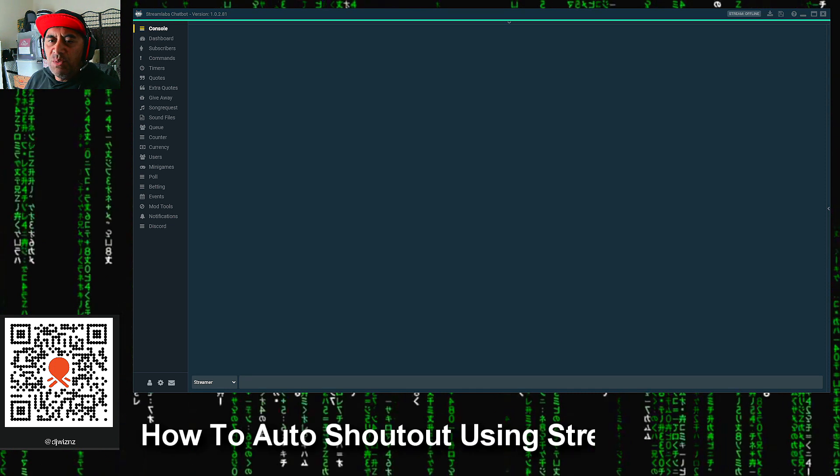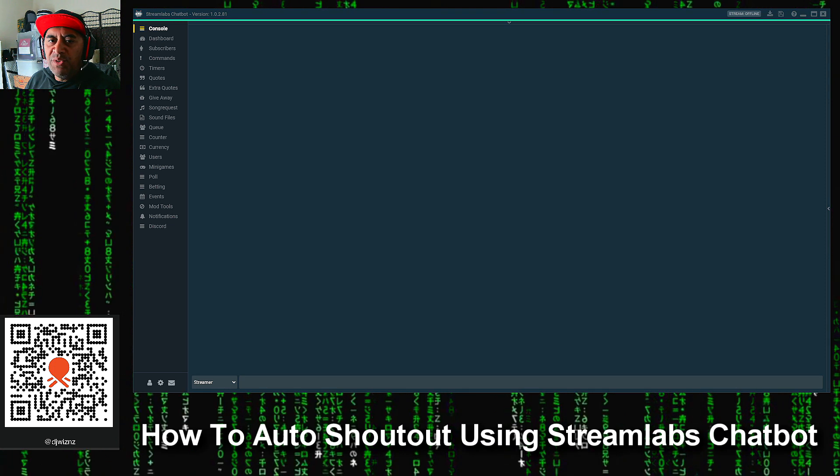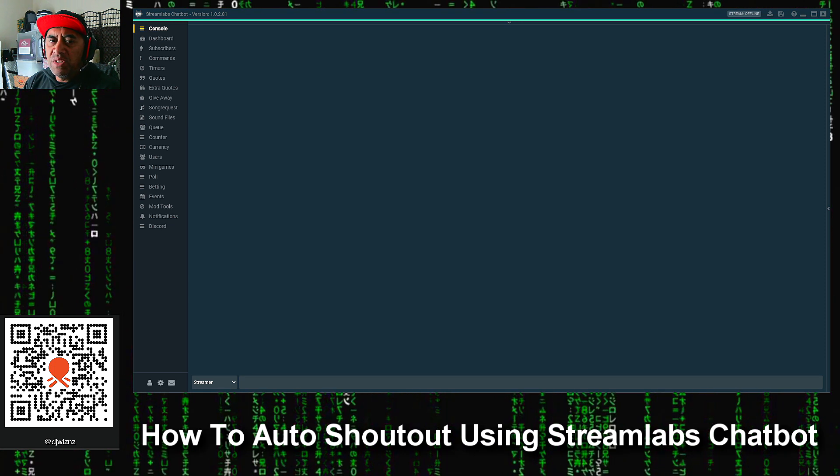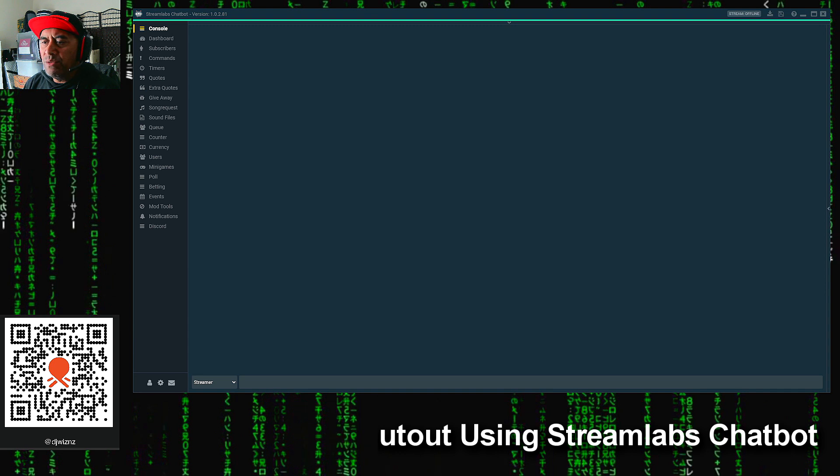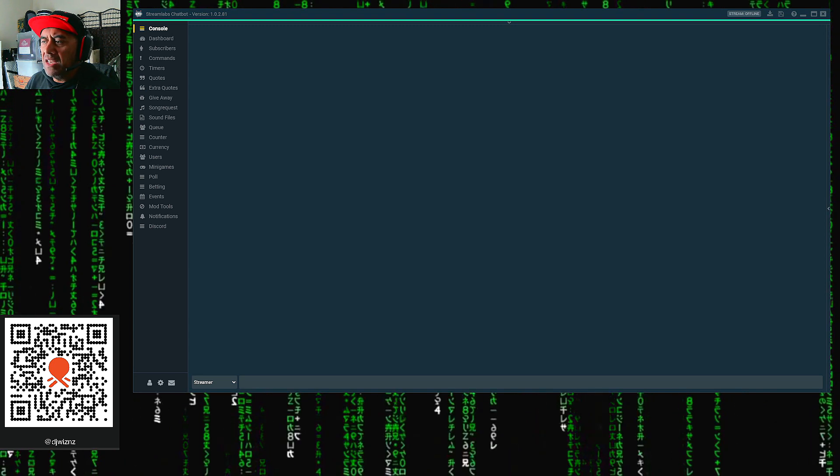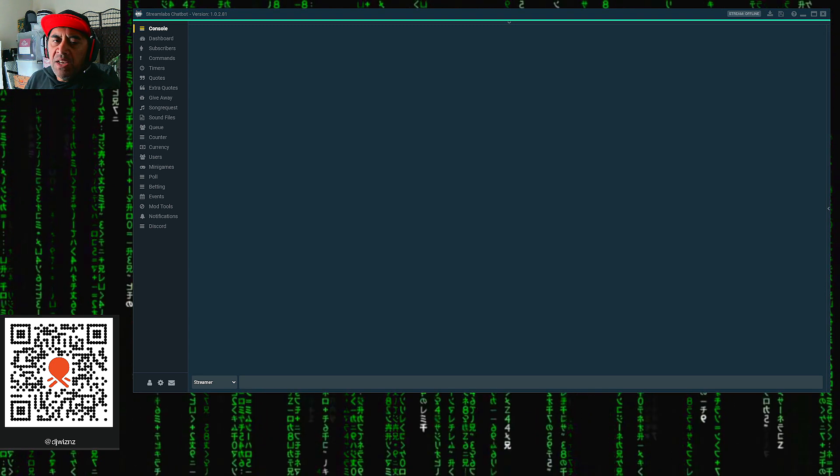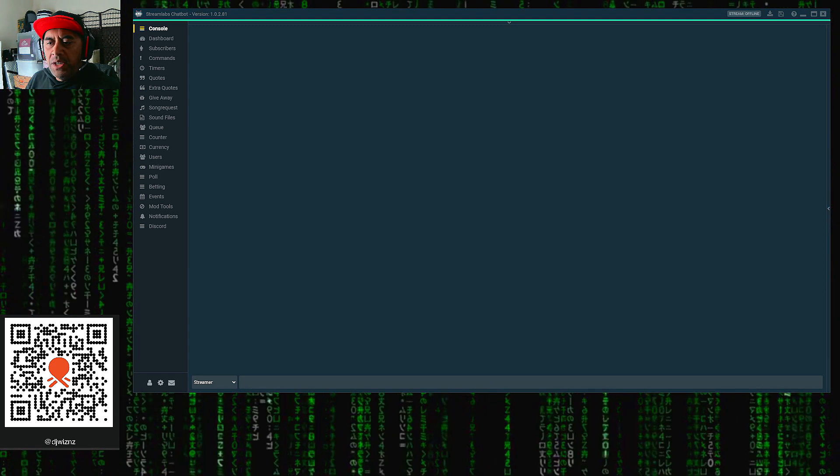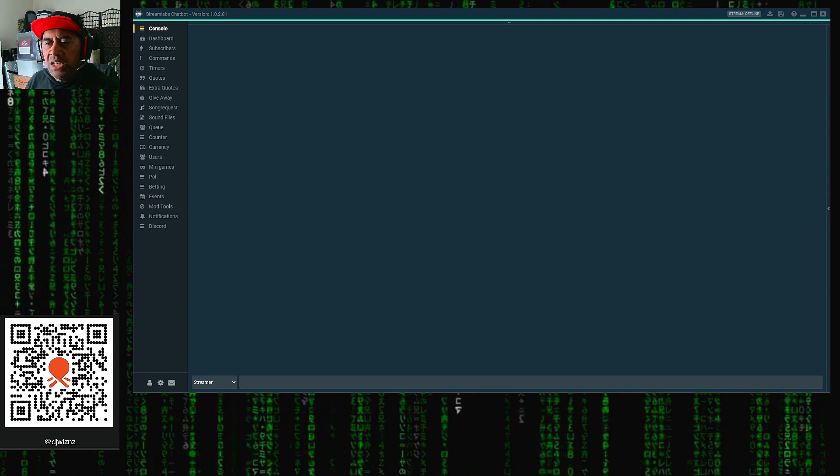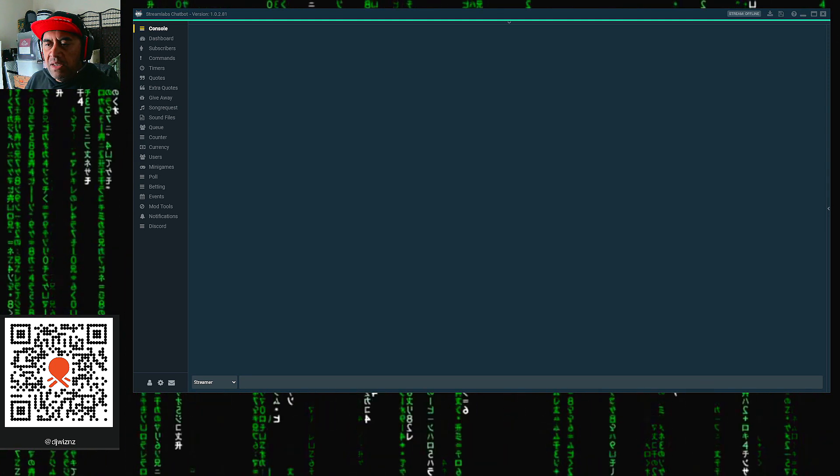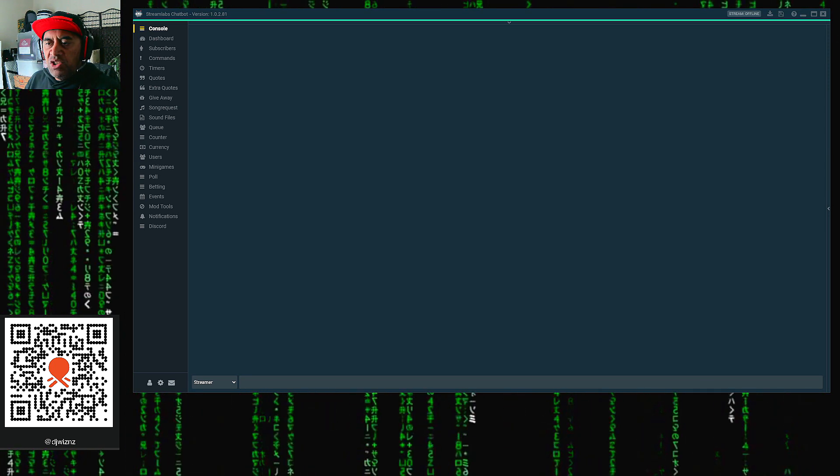What's up guys, DJ Wizzy for Experience The Journey. Today I'm going to show you how to use Streamlabs chatbot specifically for initiating auto shoutouts during my streams.